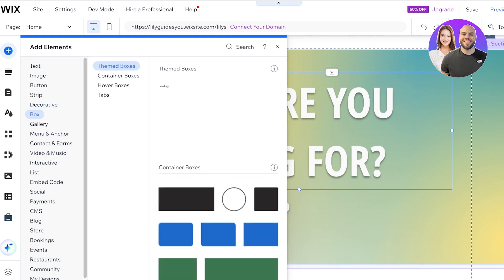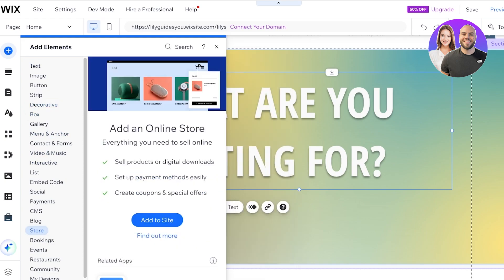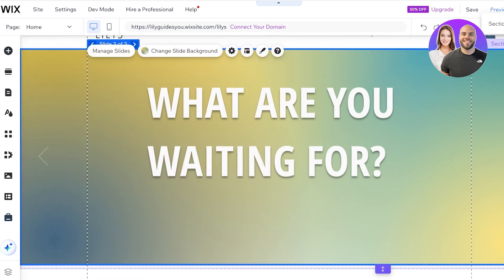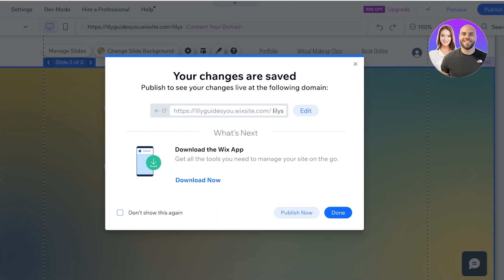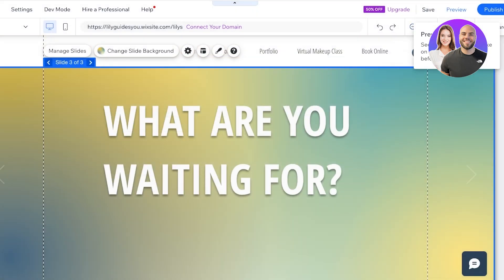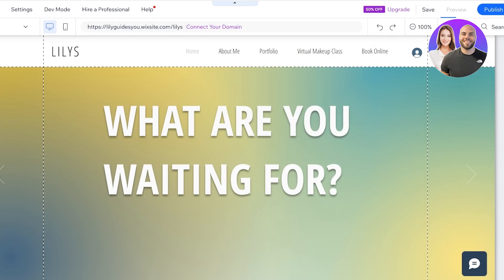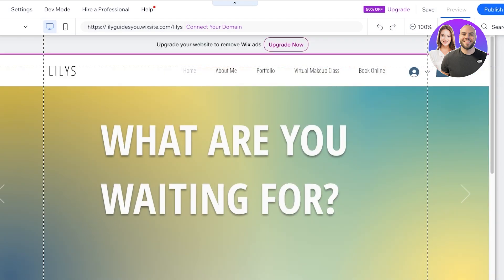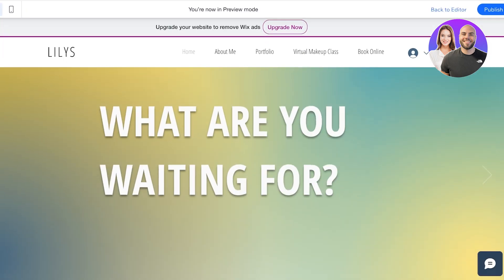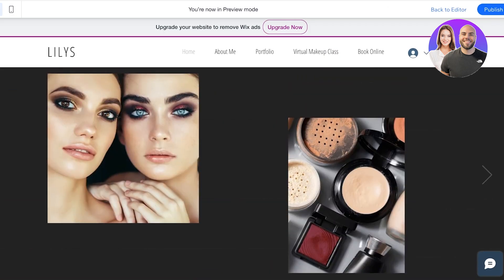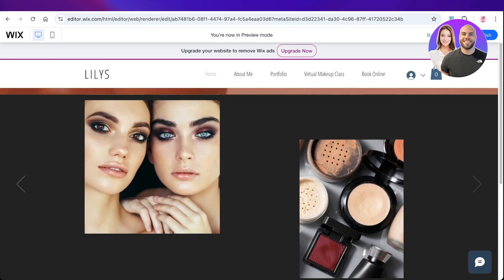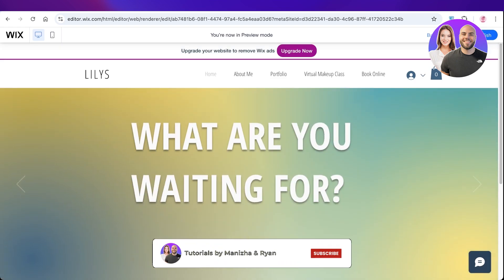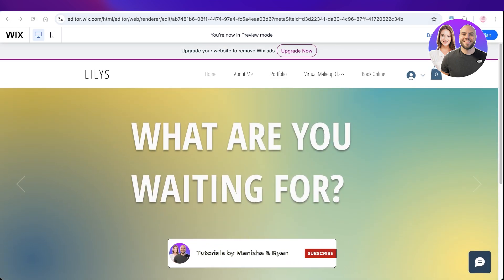You can also add buttons to your slideshow by clicking 'Add Elements' and going to 'Buttons.' Once you've created your slideshow, click 'Save' on the top right, then click 'Preview' to see it in action. This is what the slideshow looks like — a smooth, nice slideshow that can help elevate your site. I hope you found this video helpful; if you did, make sure to leave a like and subscribe.